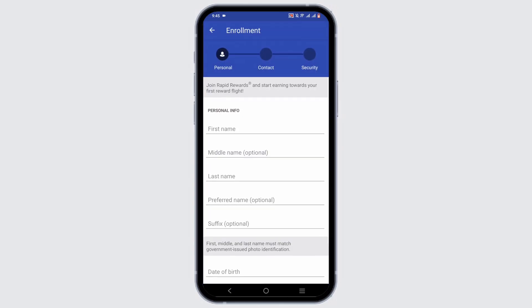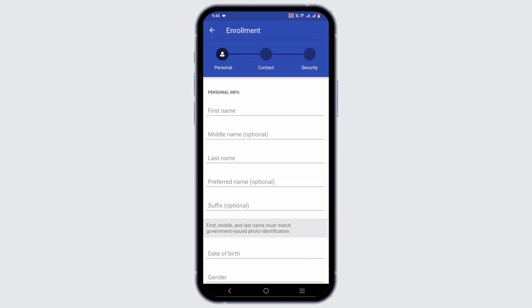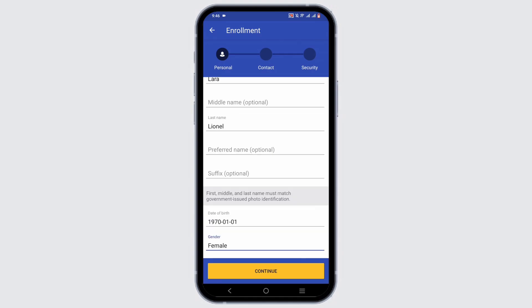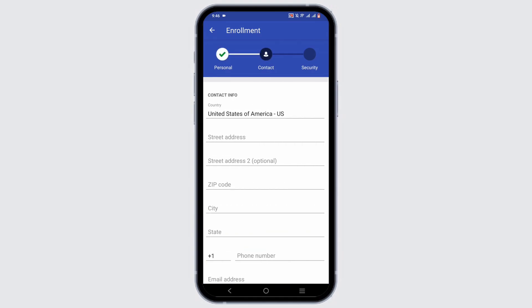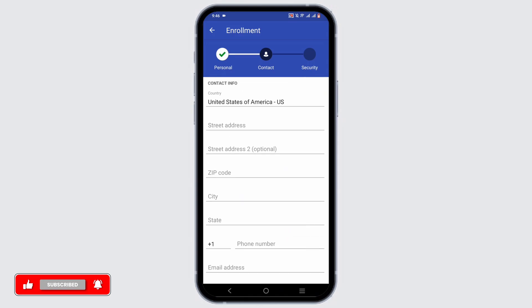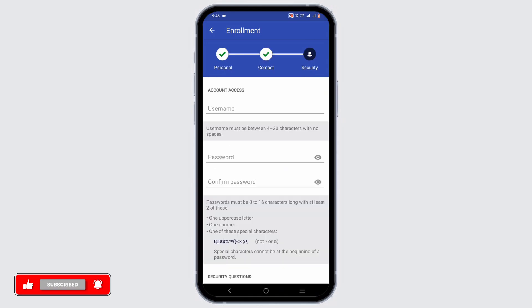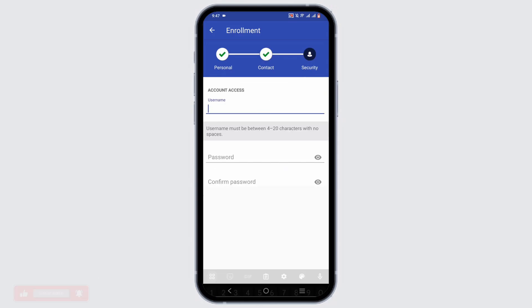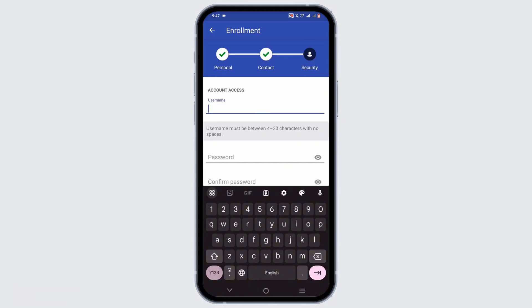To enroll, just tap on 'Enroll Now.' There are three steps: filling out your personal info, your contact info, and then your security info. Go ahead and fill out the form quickly.